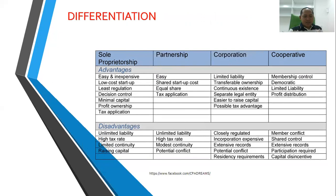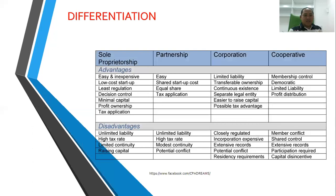Now let's differentiate them. Sole proprietorship is inexpensive to start. Partnership is still easy to form with shared startup costs, making capital sharing easier. Corporation has limited liability — compare that to sole proprietorship and partnership where liability is unlimited; in a corporation, creditors cannot go after your personal assets. Cooperatives are different because they are membership-controlled, democratic, and also have limited liability. All of them are interested in profits — that's why you go into business.